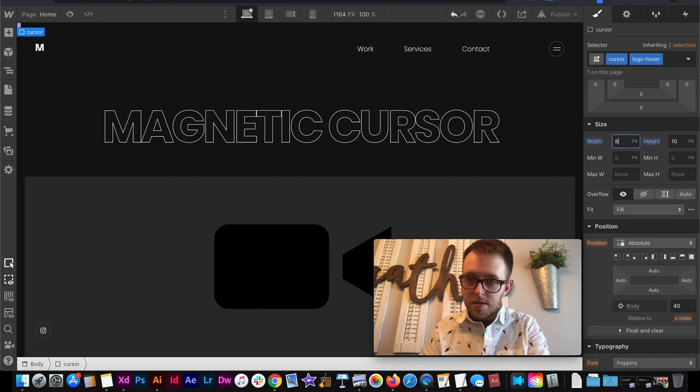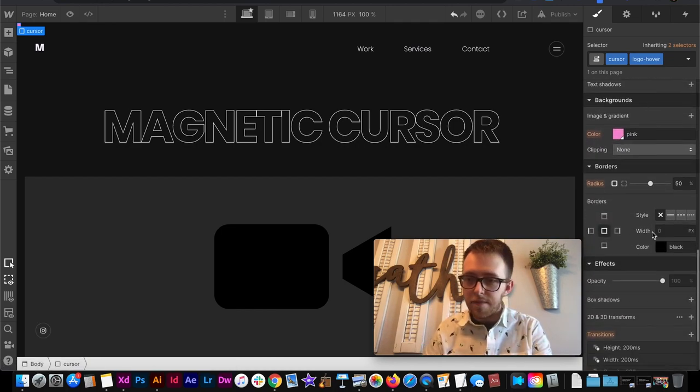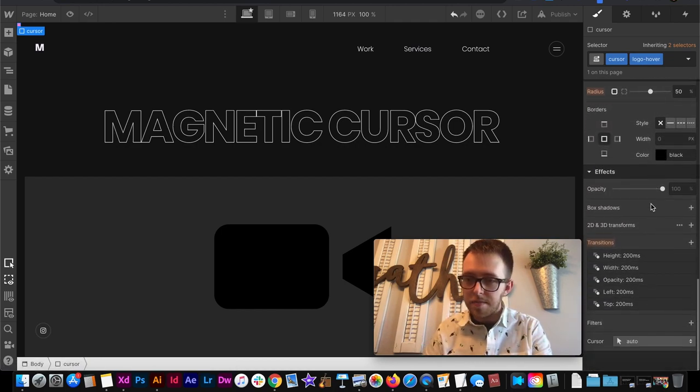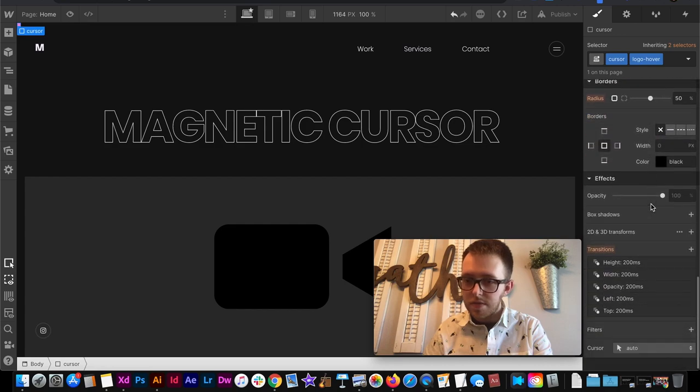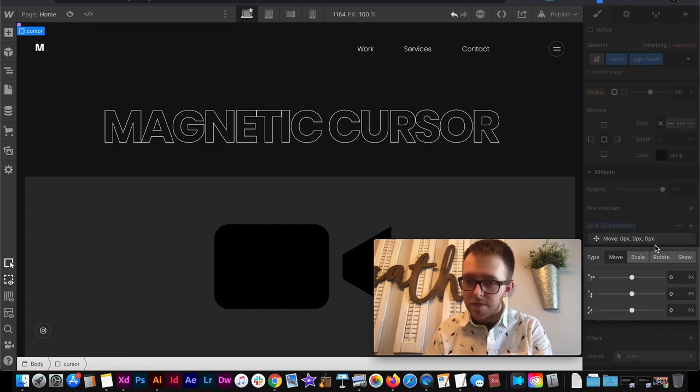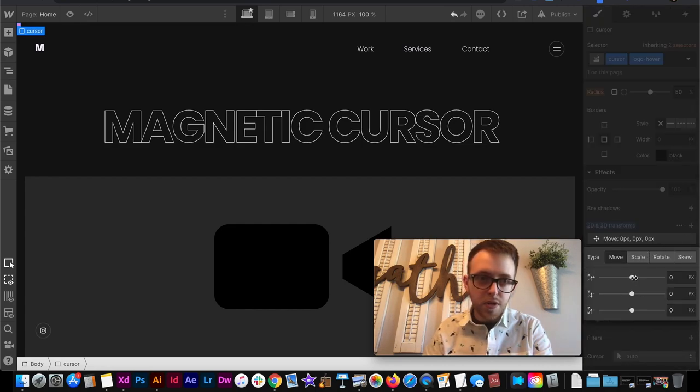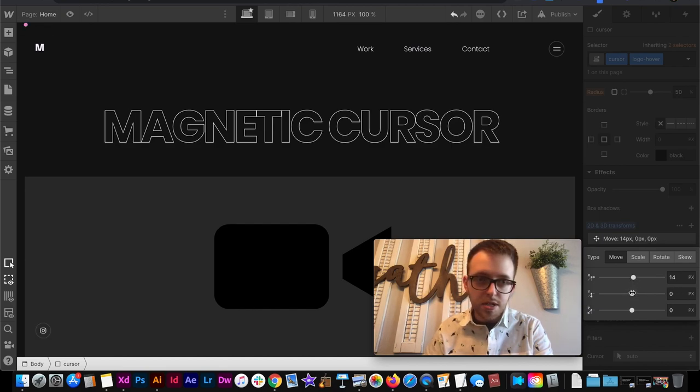And then we can set its position to sort of offset it from the logo. So I'll add a transform and this will be moved. So by default it's in the center. I'll just move it over a little and I'll move it up just a tad.